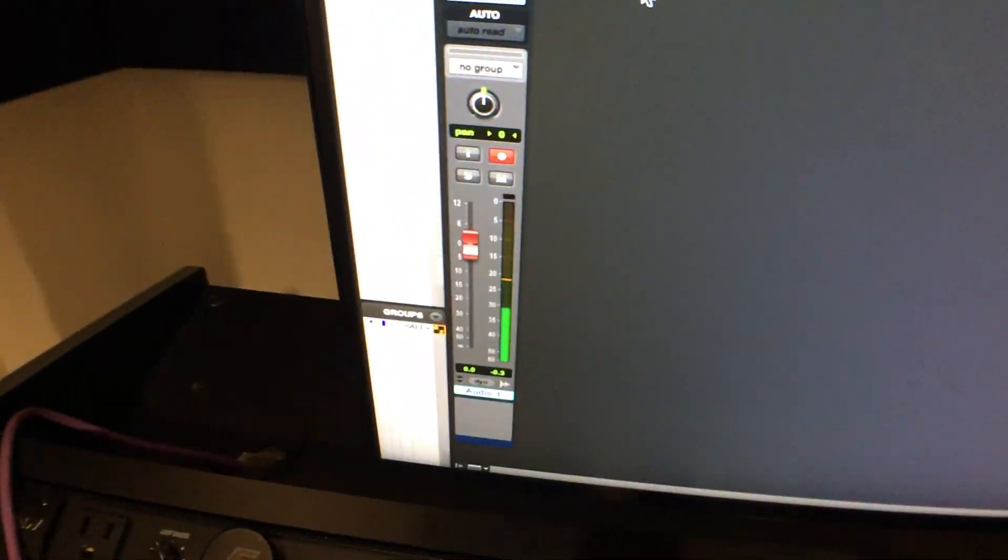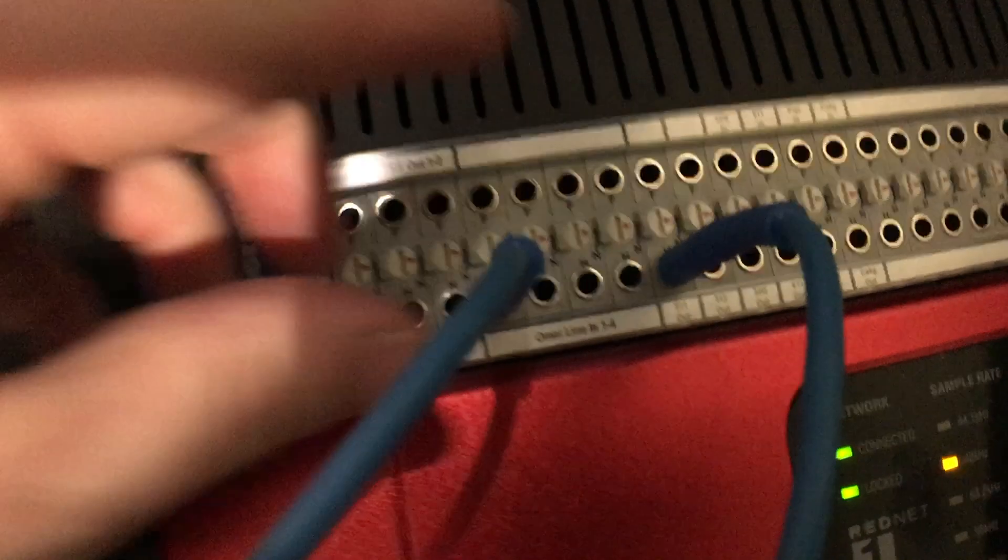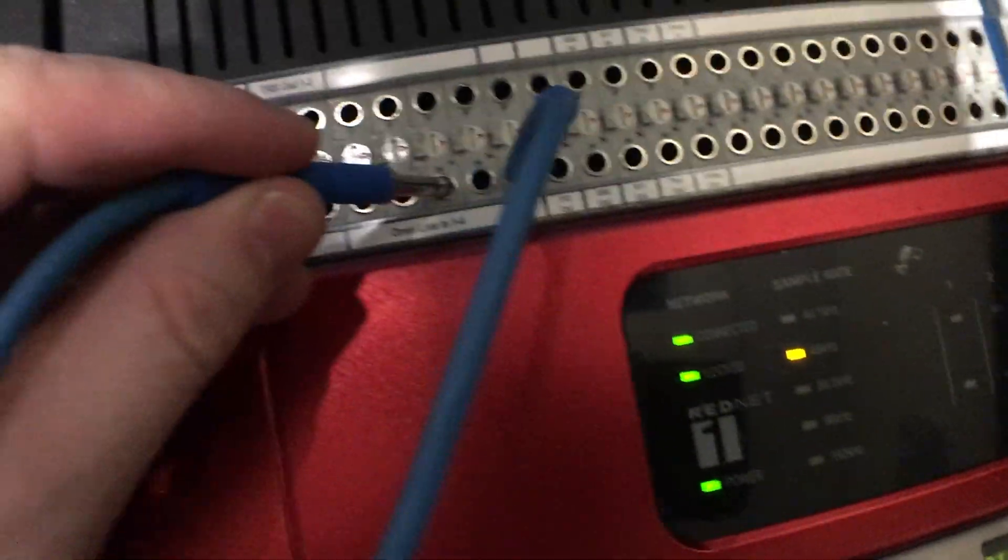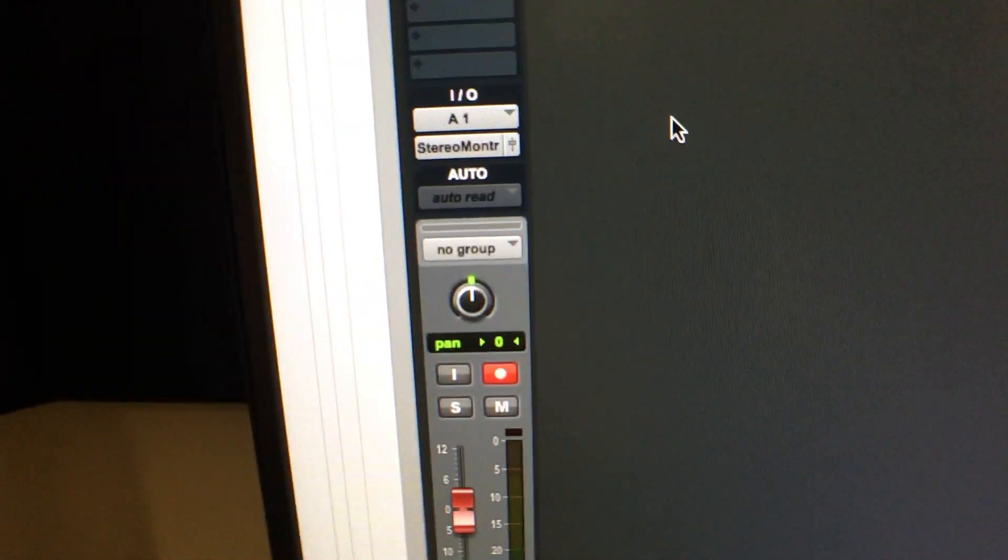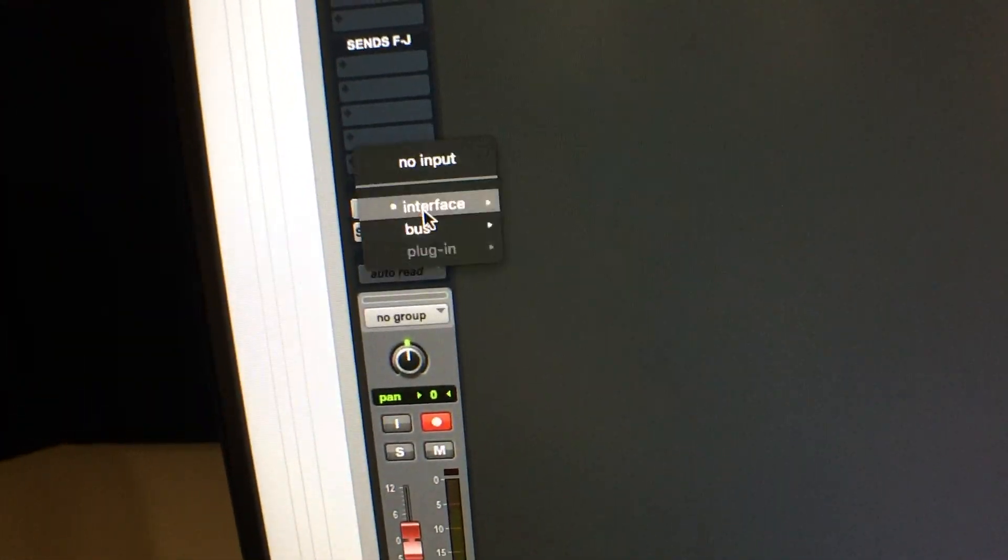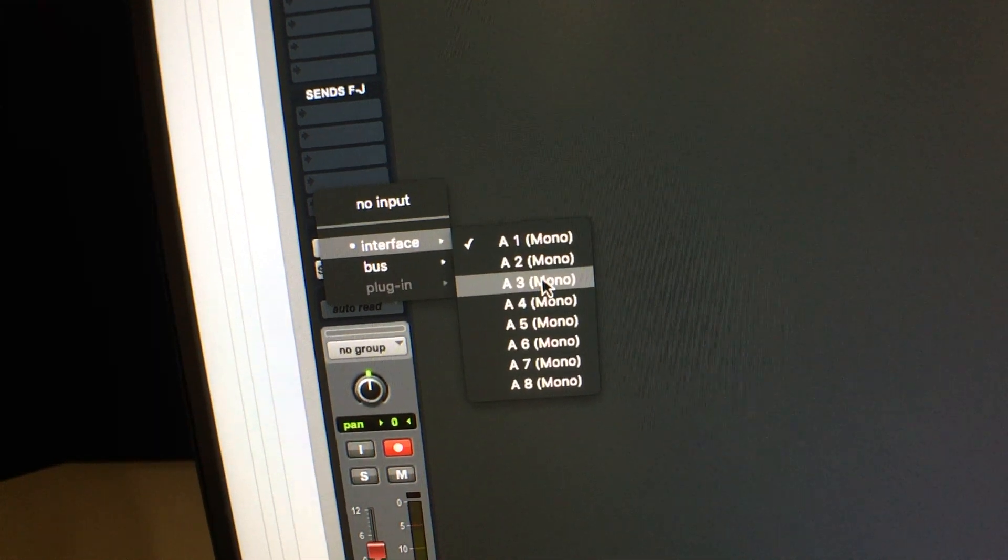And then you can see I have that level hanging out. Now the other thing that you could do is go directly into line in 3, switch Pro Tools here over to A3, check...